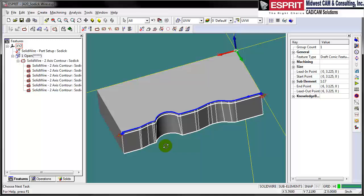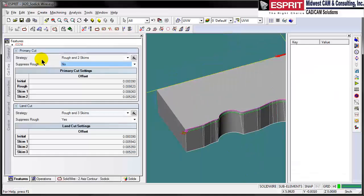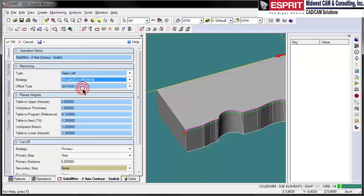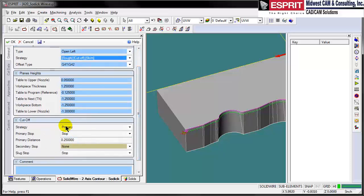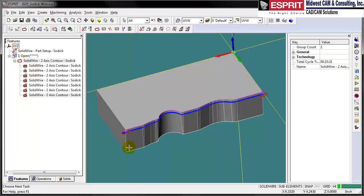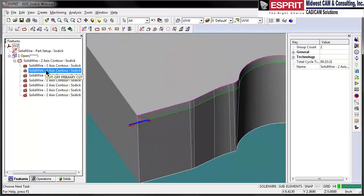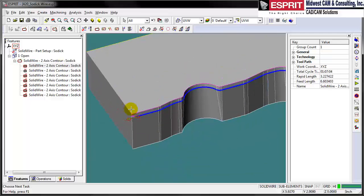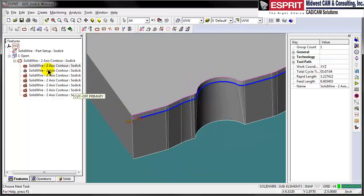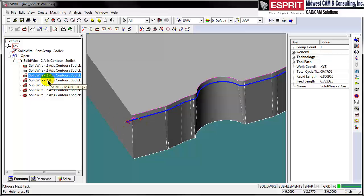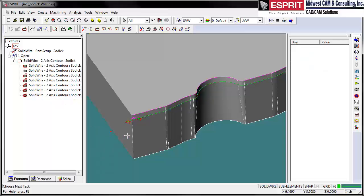Then we have our toolpath. One thing I did forget to do is tell it that I am using a cutoff strategy to take advantage of our cutoff. We'll simply make that change. We now have our cutoff strategy in here — so we have our rough to our glue, our cutoff, and all of our additional roughs and skims to the part.